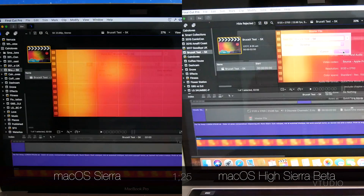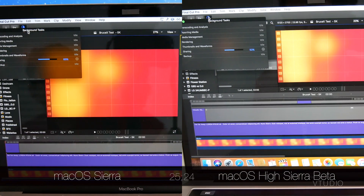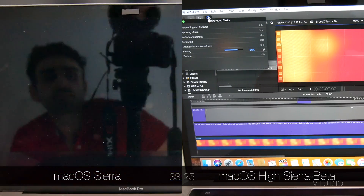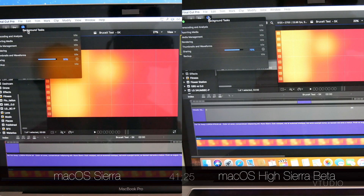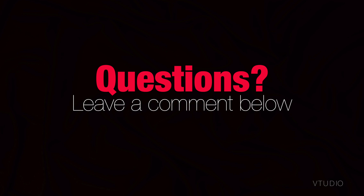At this current point in time, I find that High Sierra exports Final Cut Pro videos 10% slower than Sierra. But of course this is still a beta version and performance should improve before it goes gold.